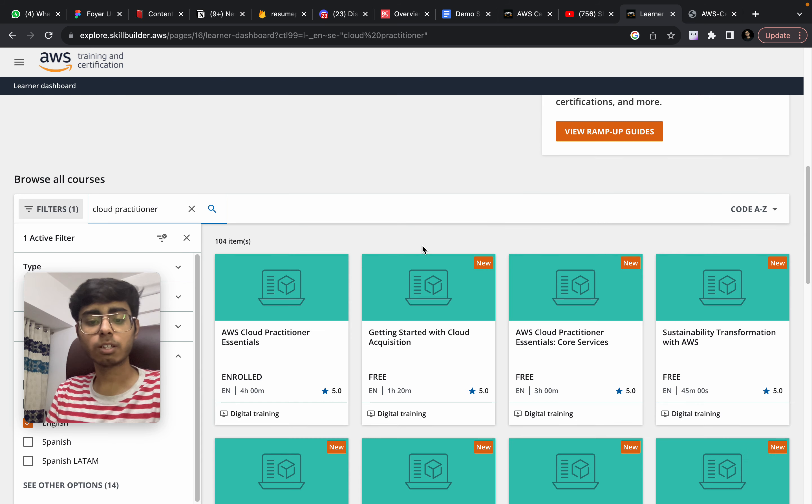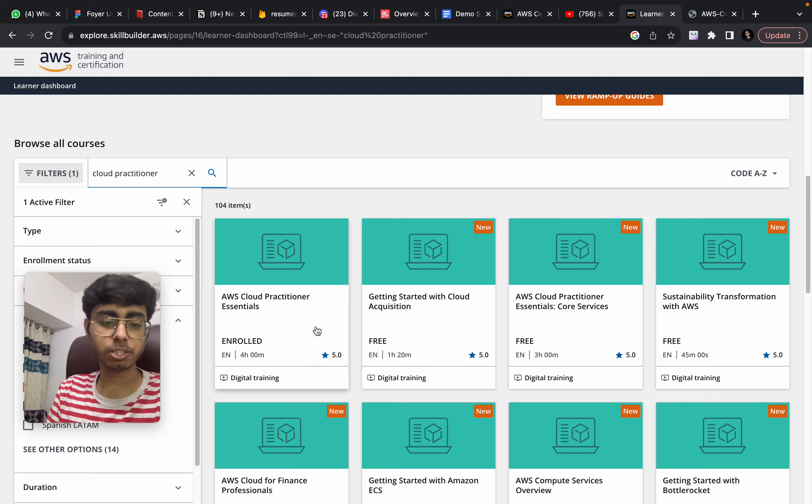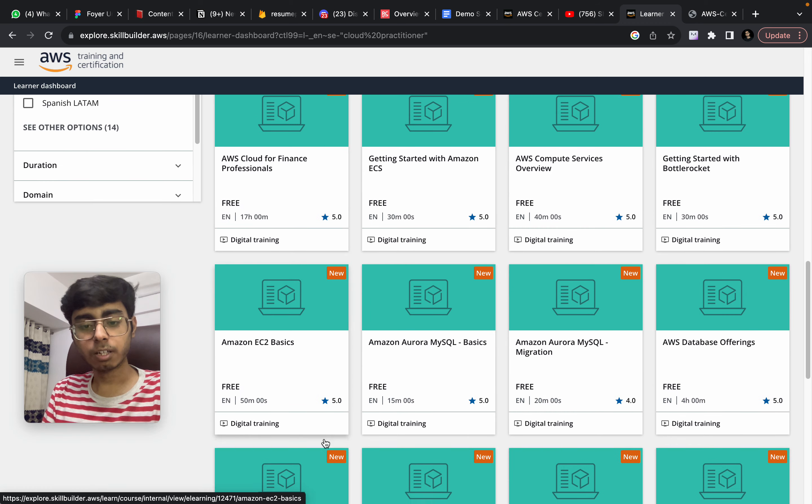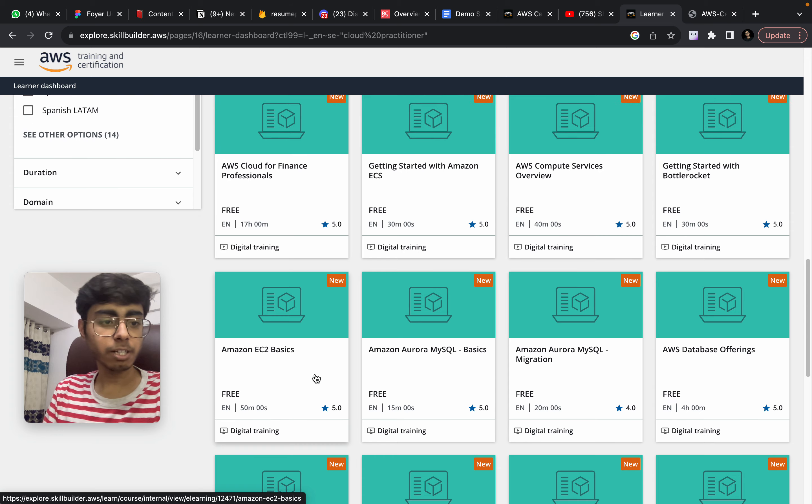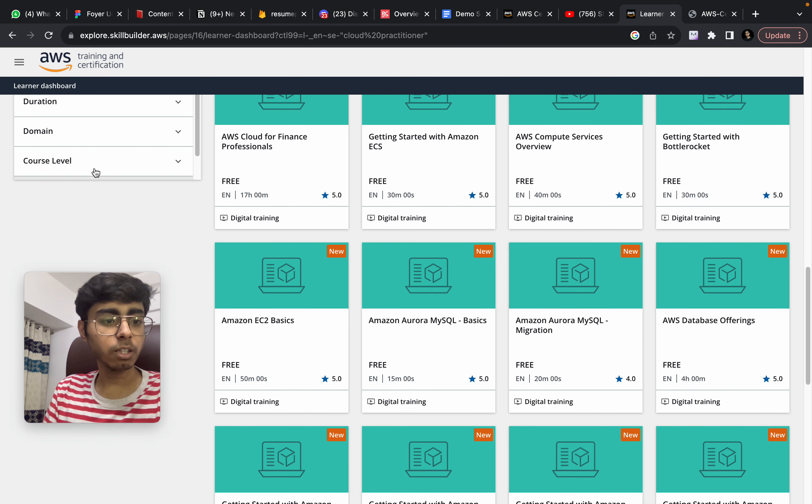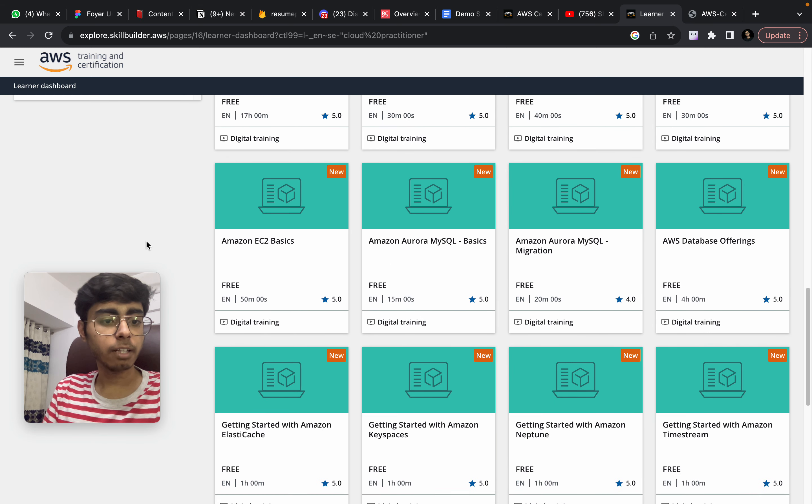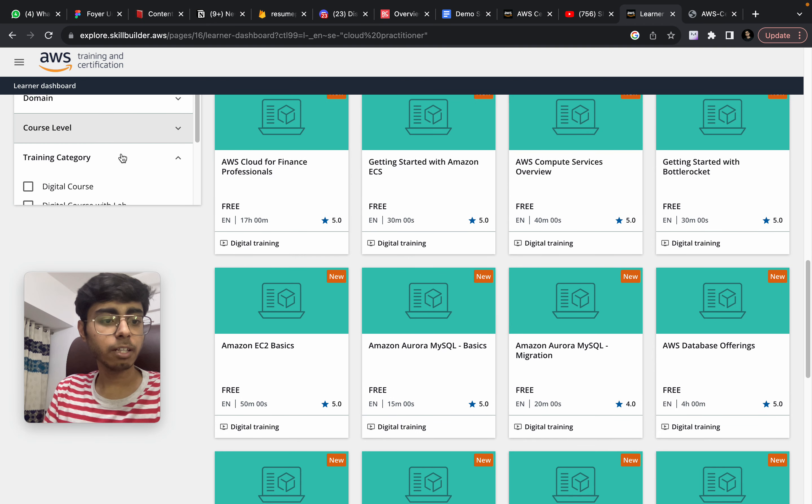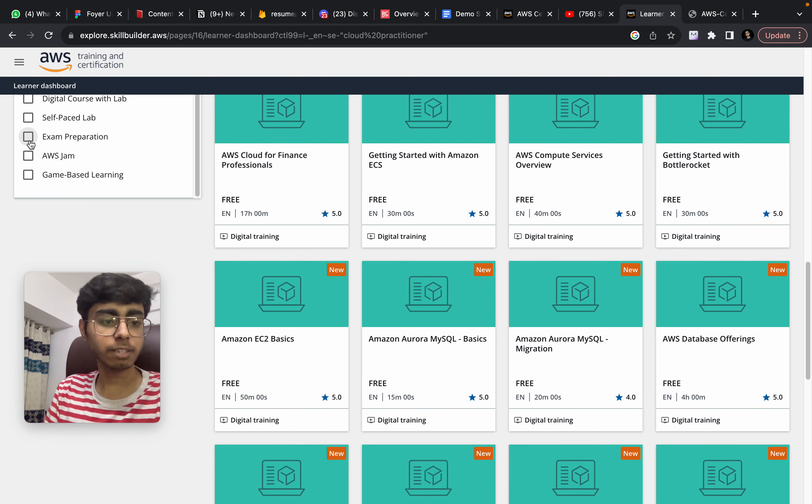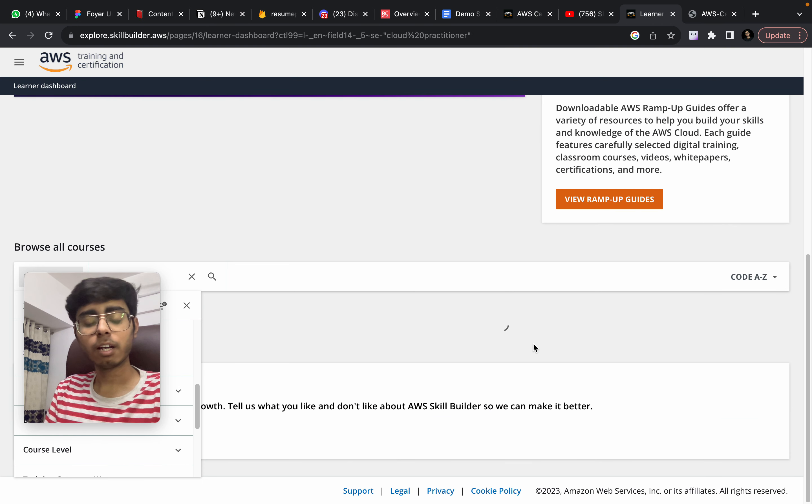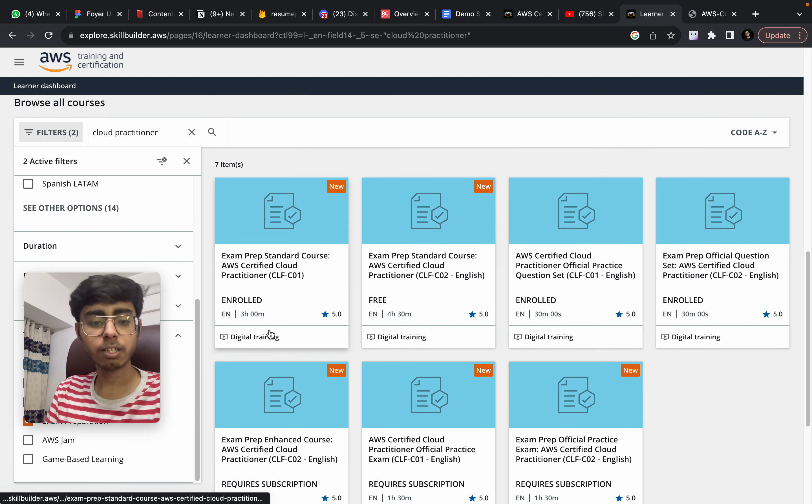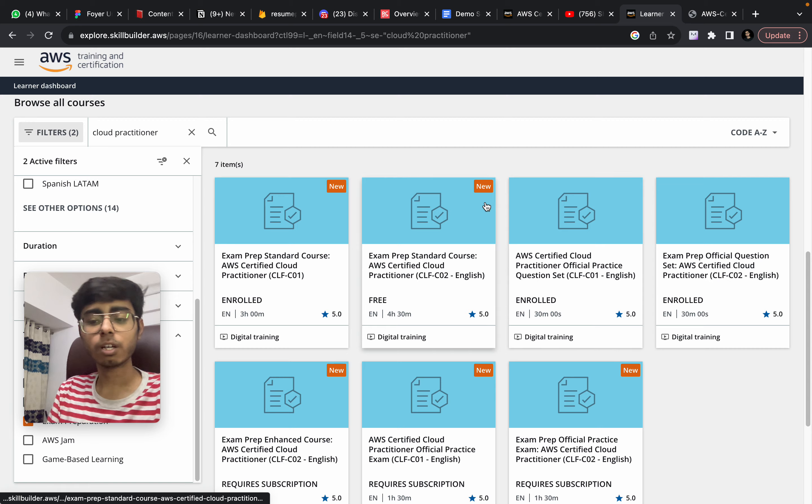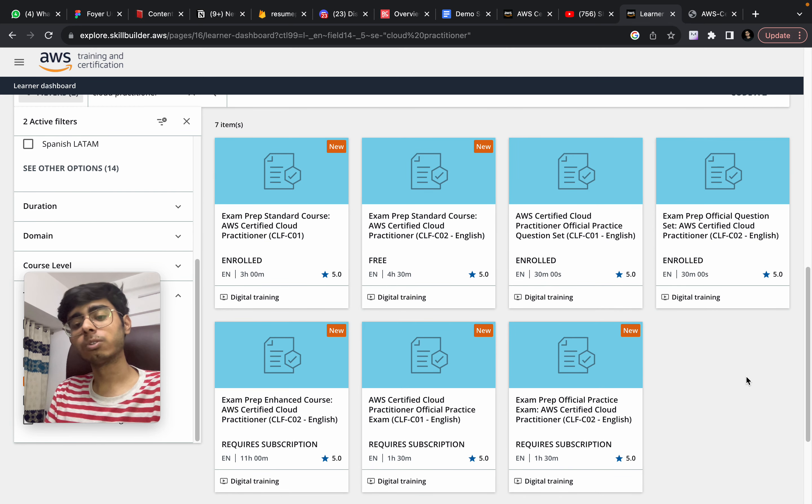Now how to get these two tests. For that, you need to go to the training category and in this training category, just go on exam preparation. And then you're going to get those two practice sets. You can see this. These are the two sets. This is one, and this is the second one. So these are the two tests that you can give.